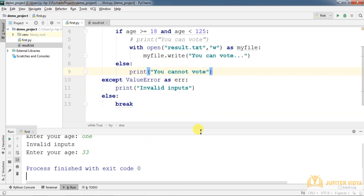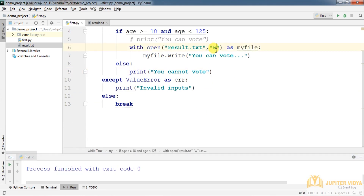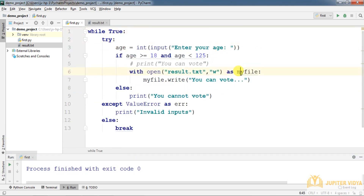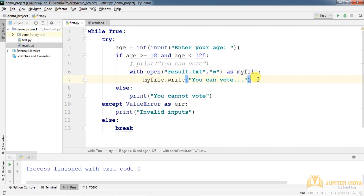We can also store data in a database — create a connection, create a cursor object, and insert into a table. Anyway, this is just a demo session to explain what topics we'll cover. We'll see object-oriented programming concepts, regular expressions, and many other topics.